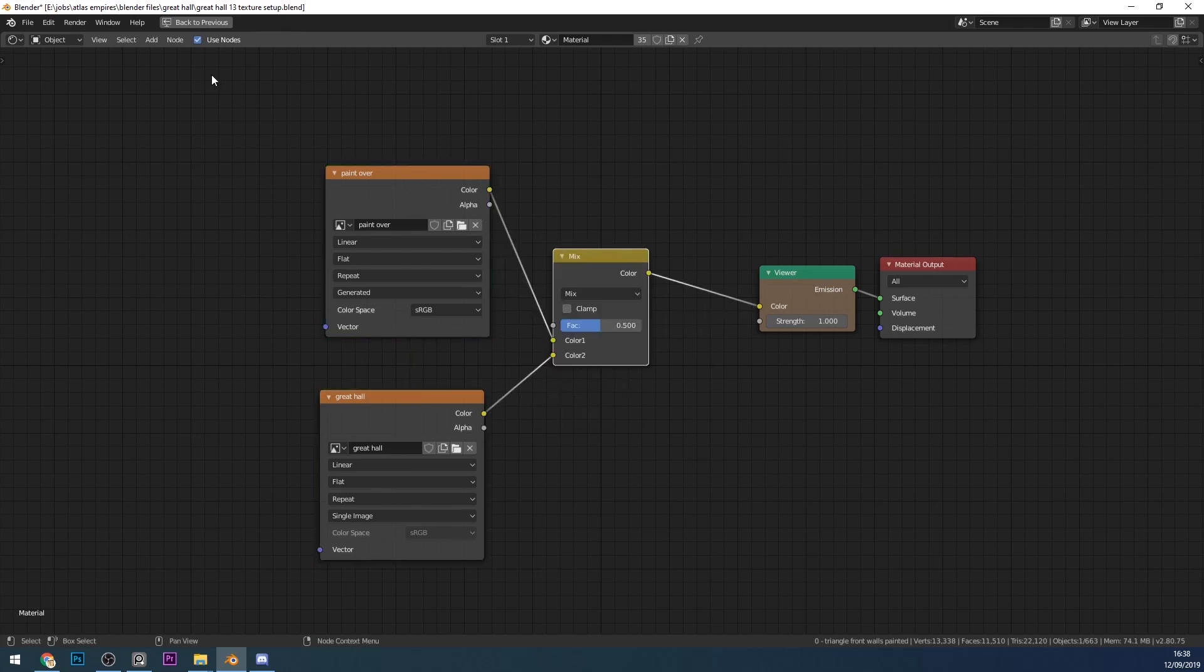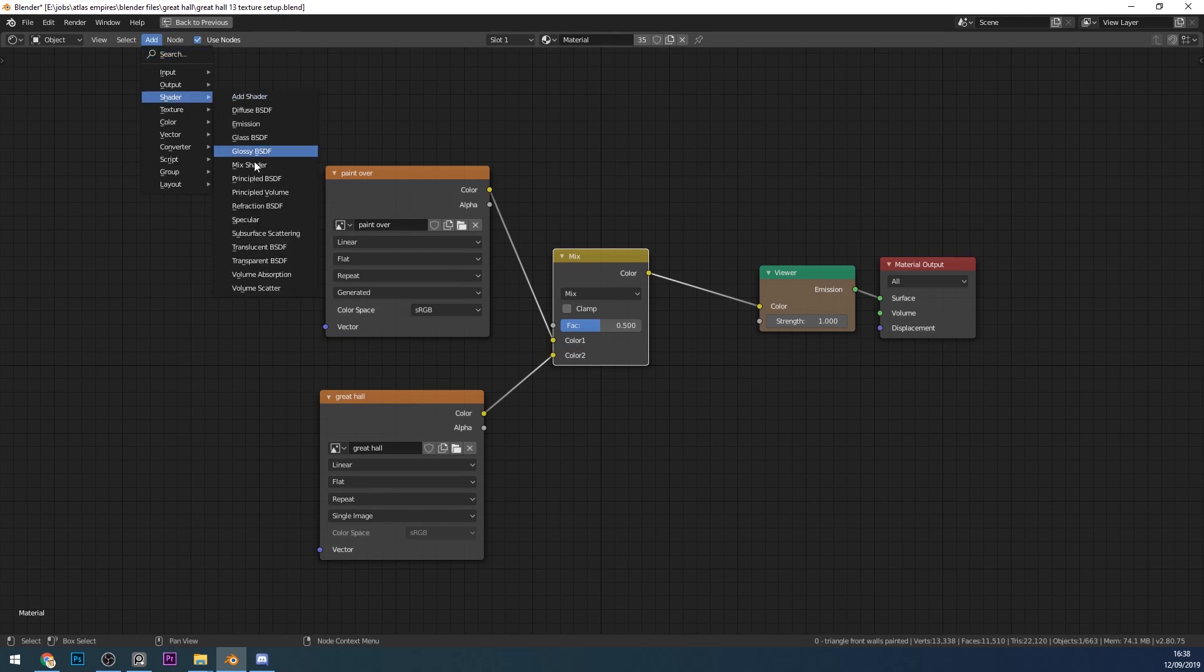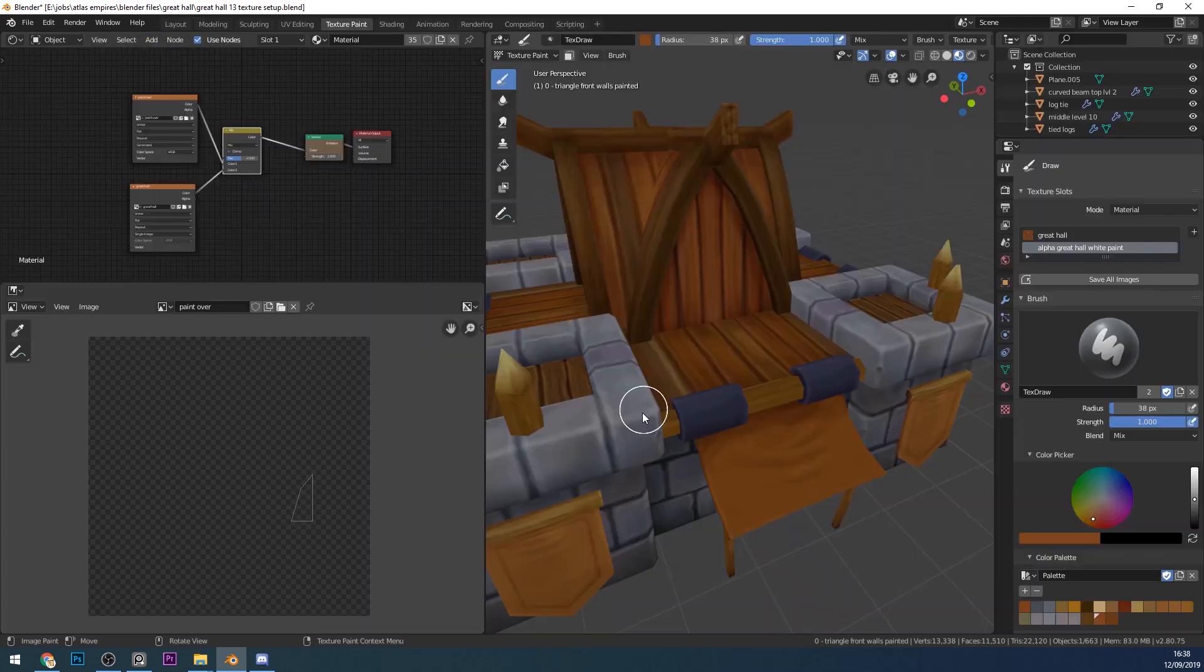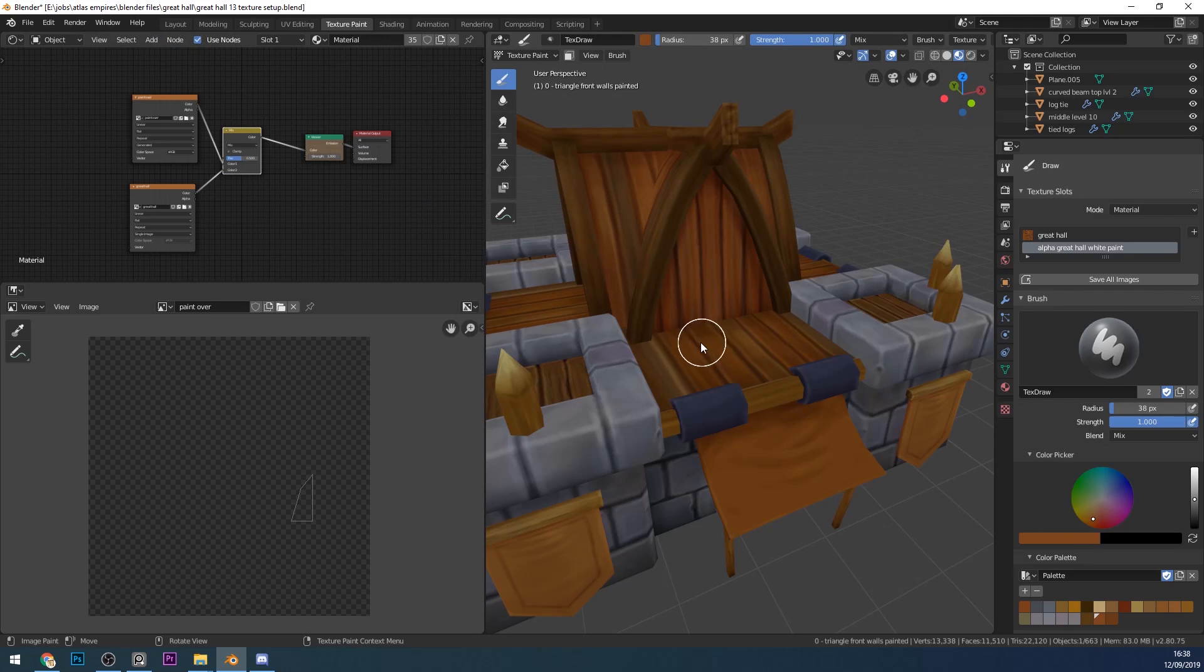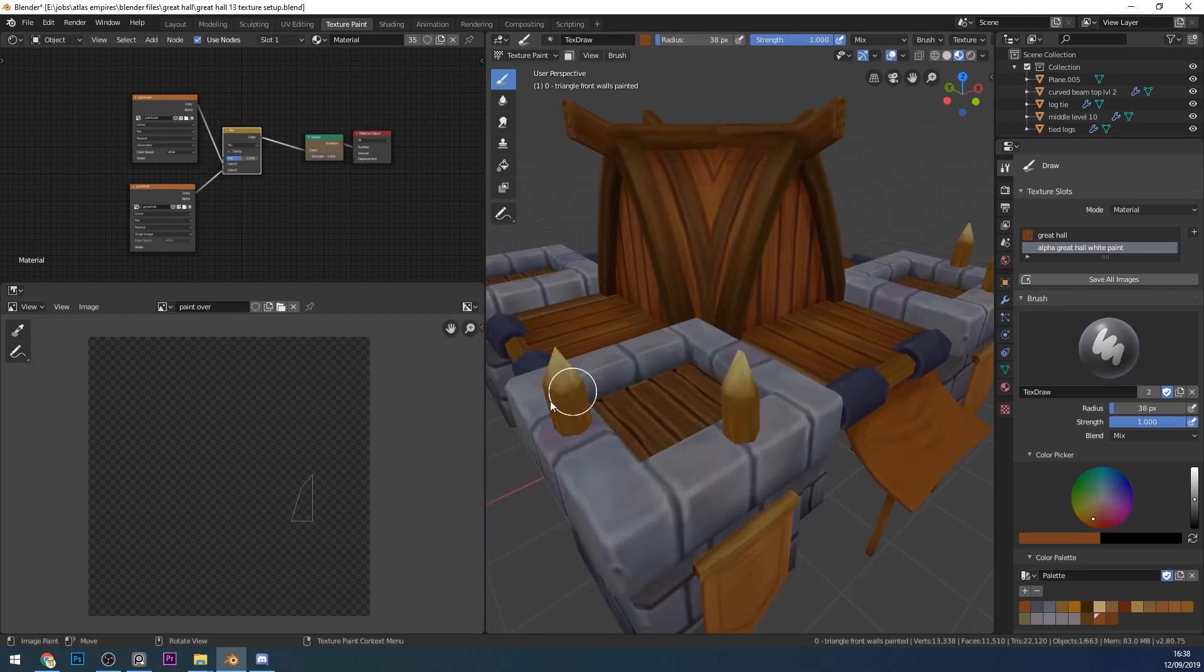At the moment it's just mixing these two together. Let's see what that looks like. No difference at all because one's an alpha and one's my original texture.